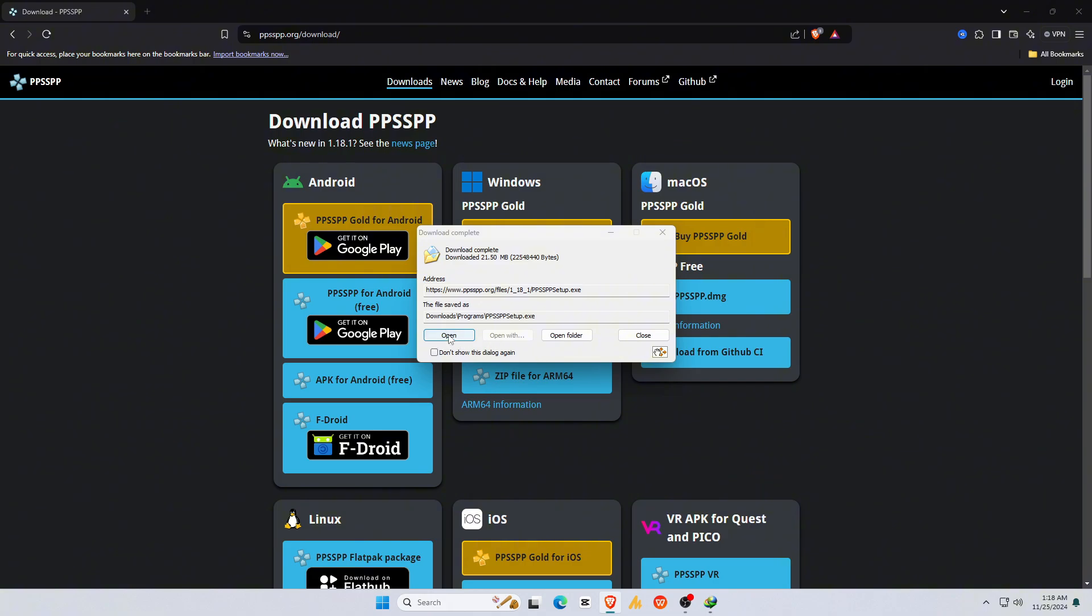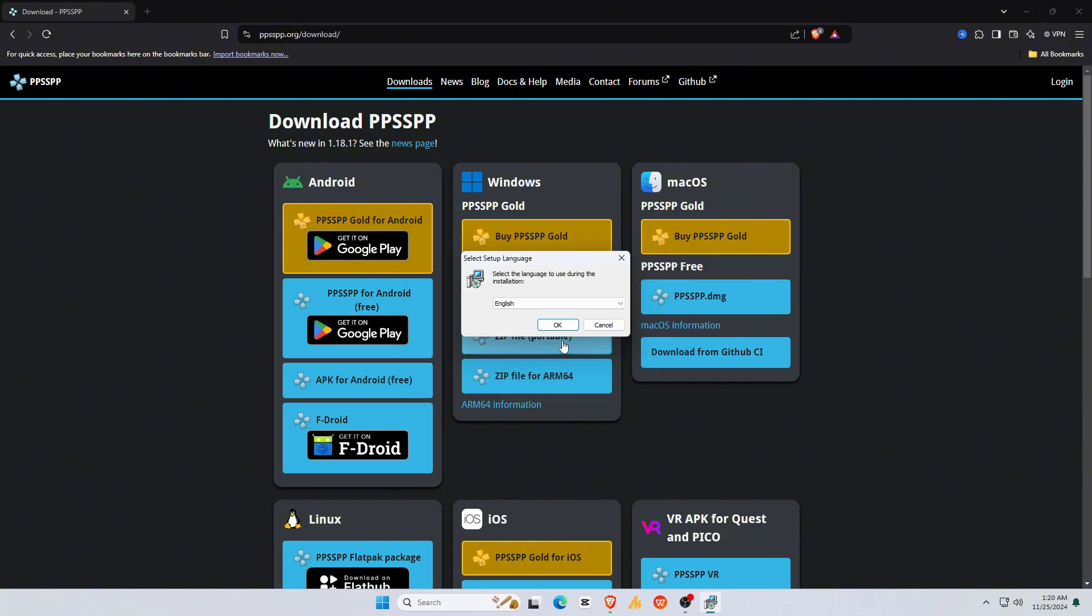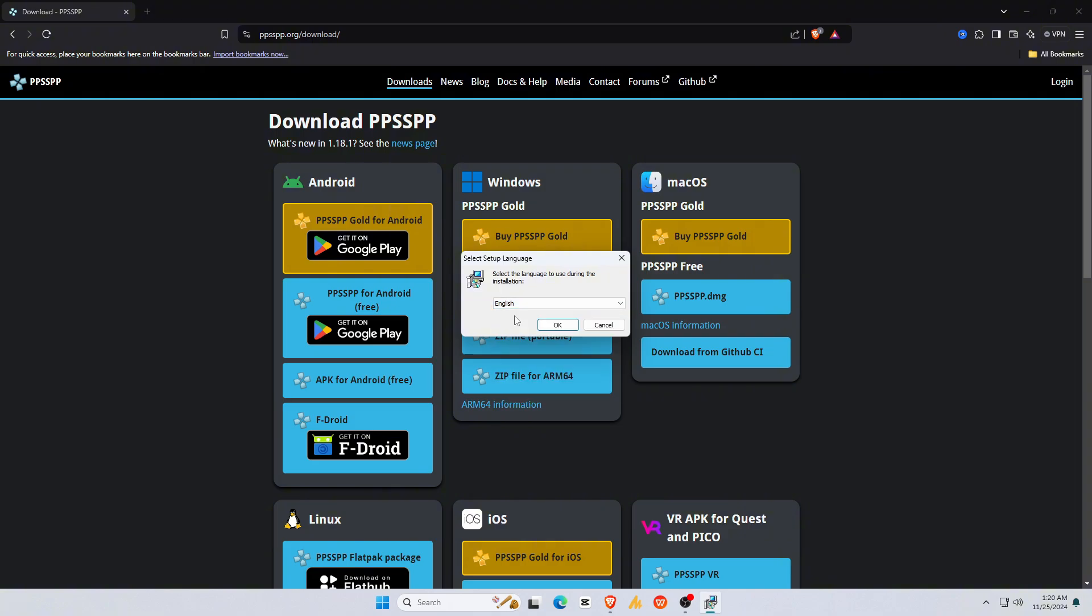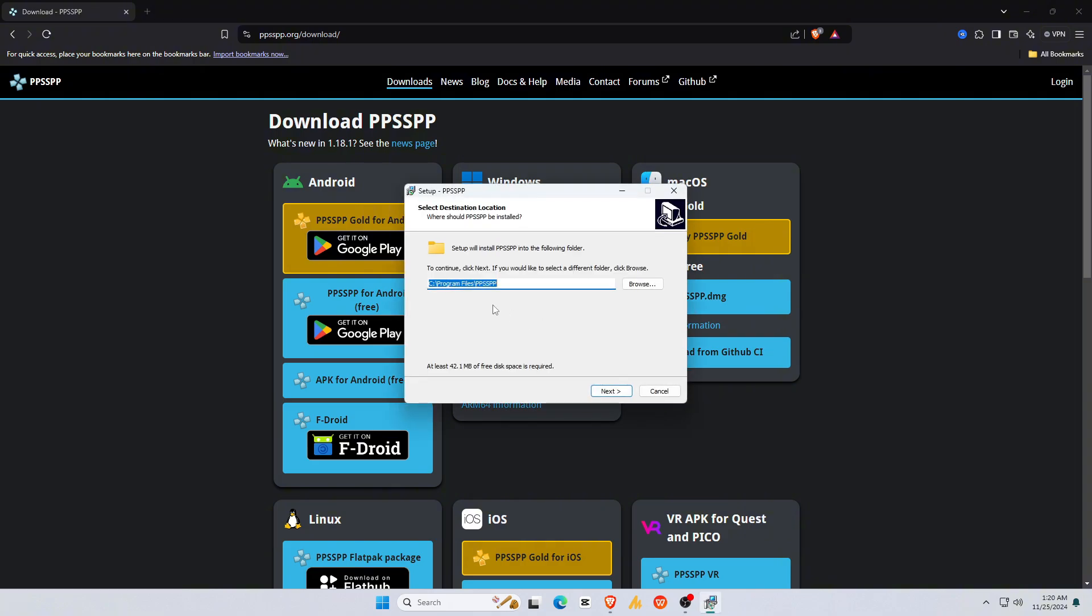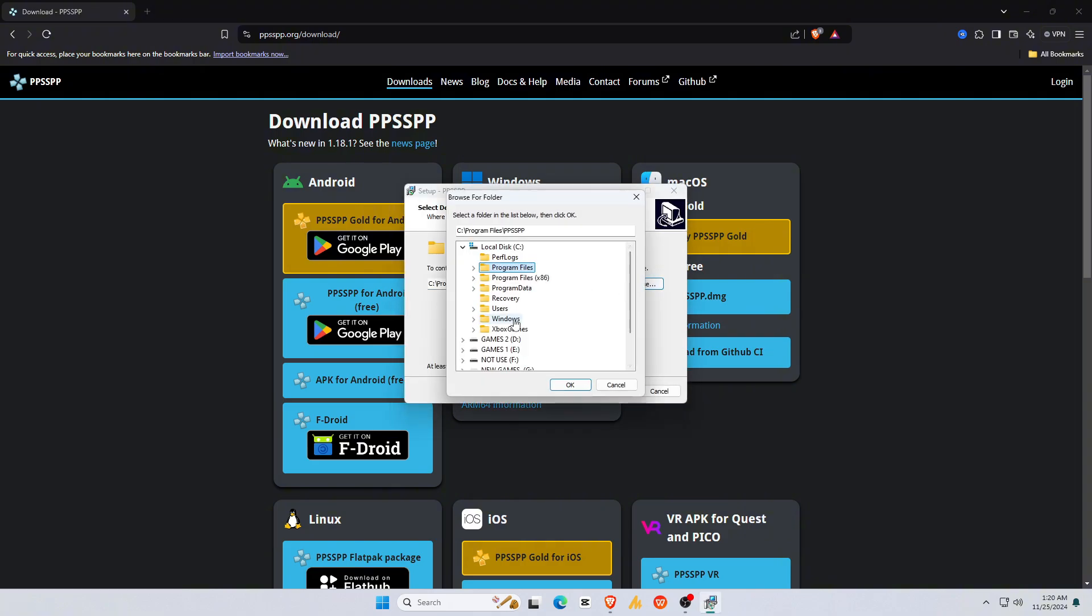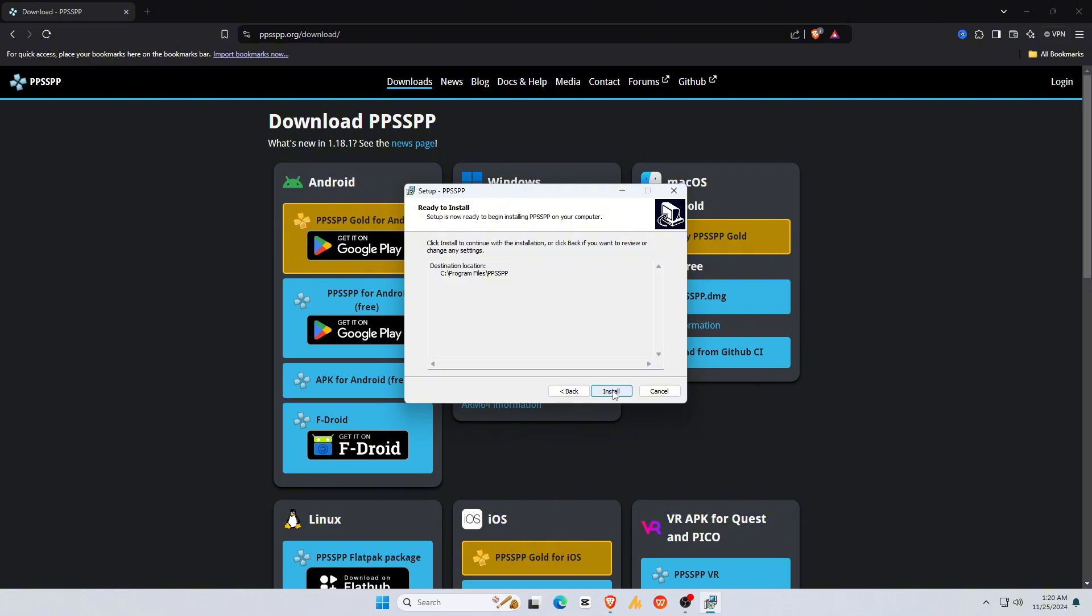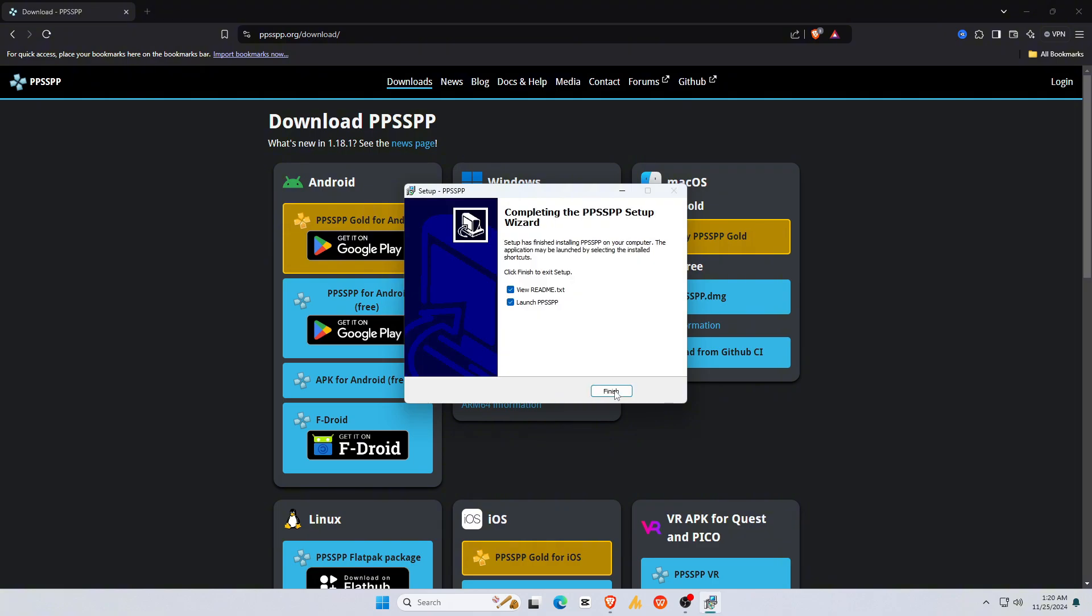Once the download finishes, double-click on the package installer. It will ask you if you want to run this file. Just click on the run button. Select the language you prefer to use. Then click on the install button. It asks for the storage location where you want to install it. So it must be installed in the C drive. If you want to change, you can do it. Now click on install button, and it will install PPSSPP within a few seconds.